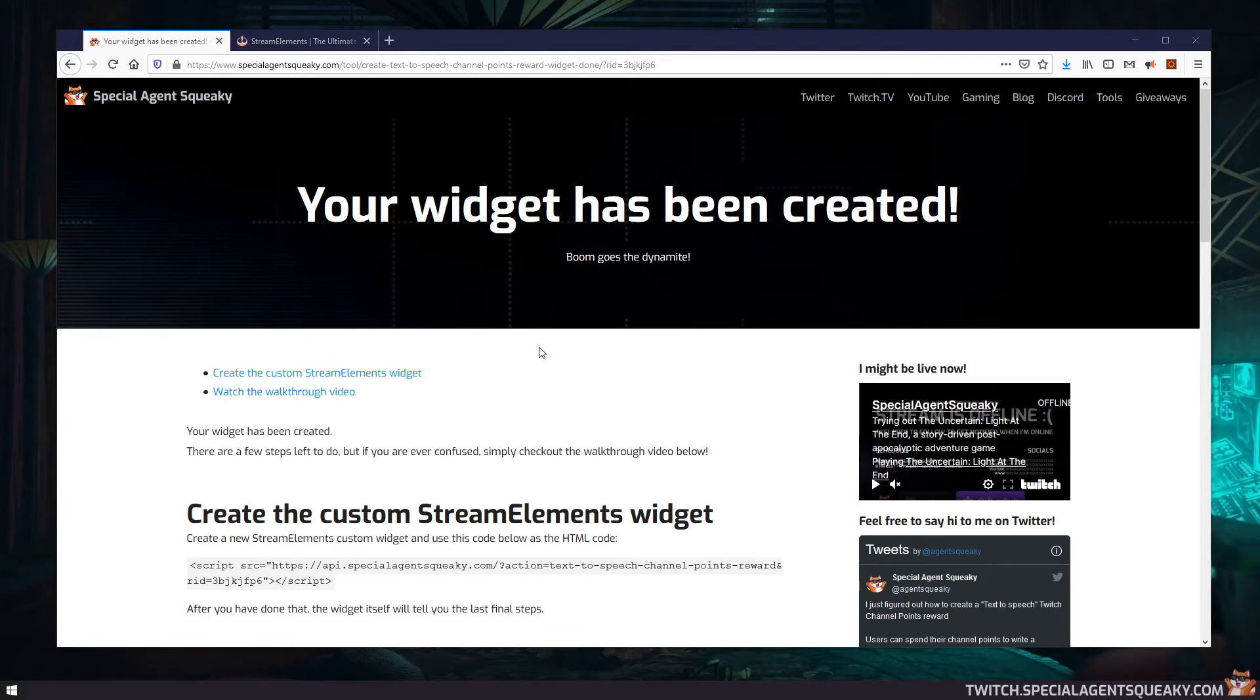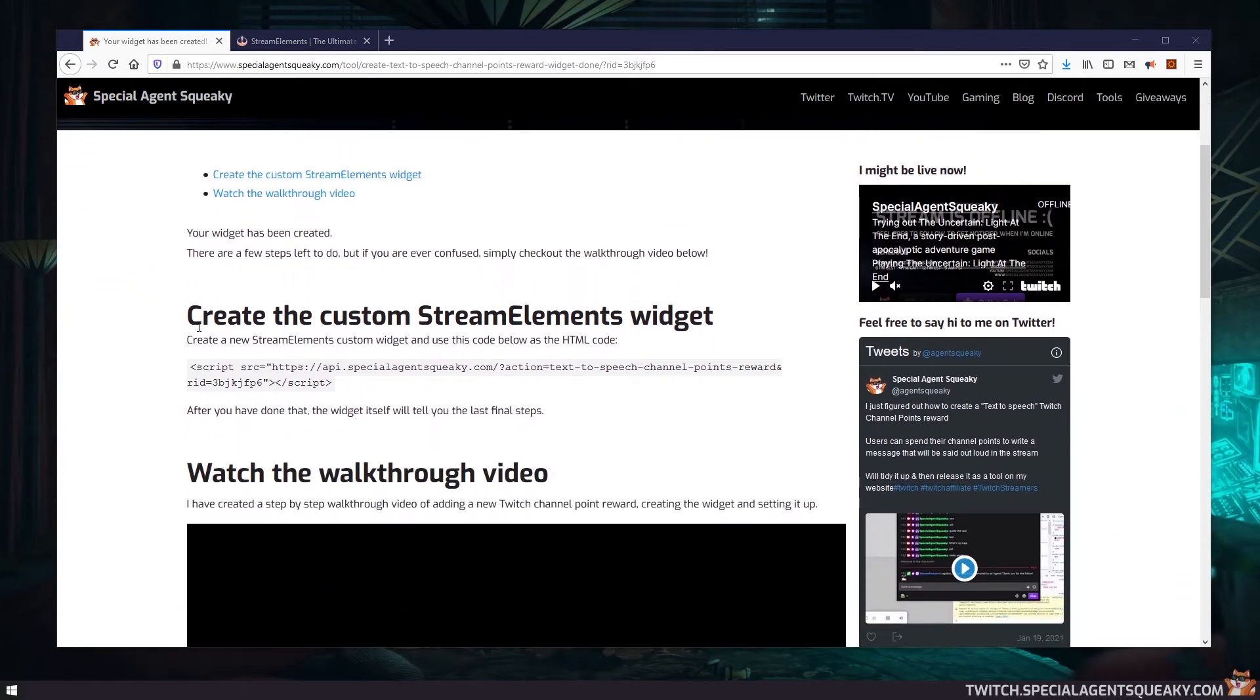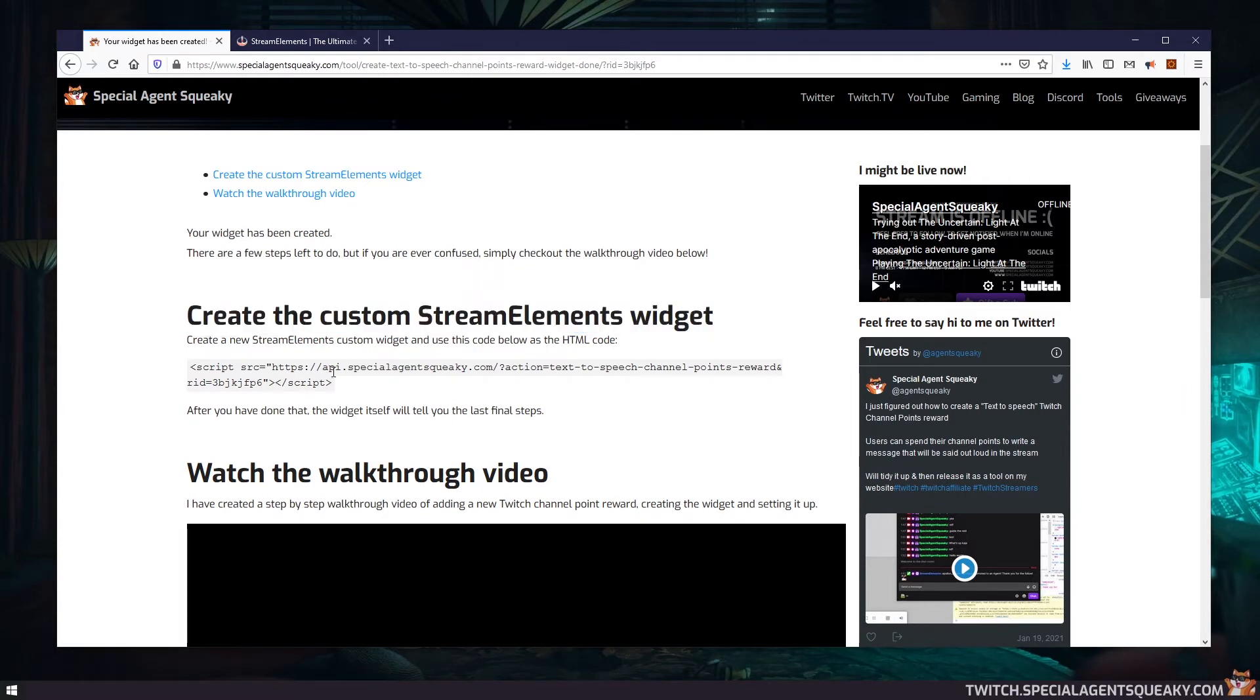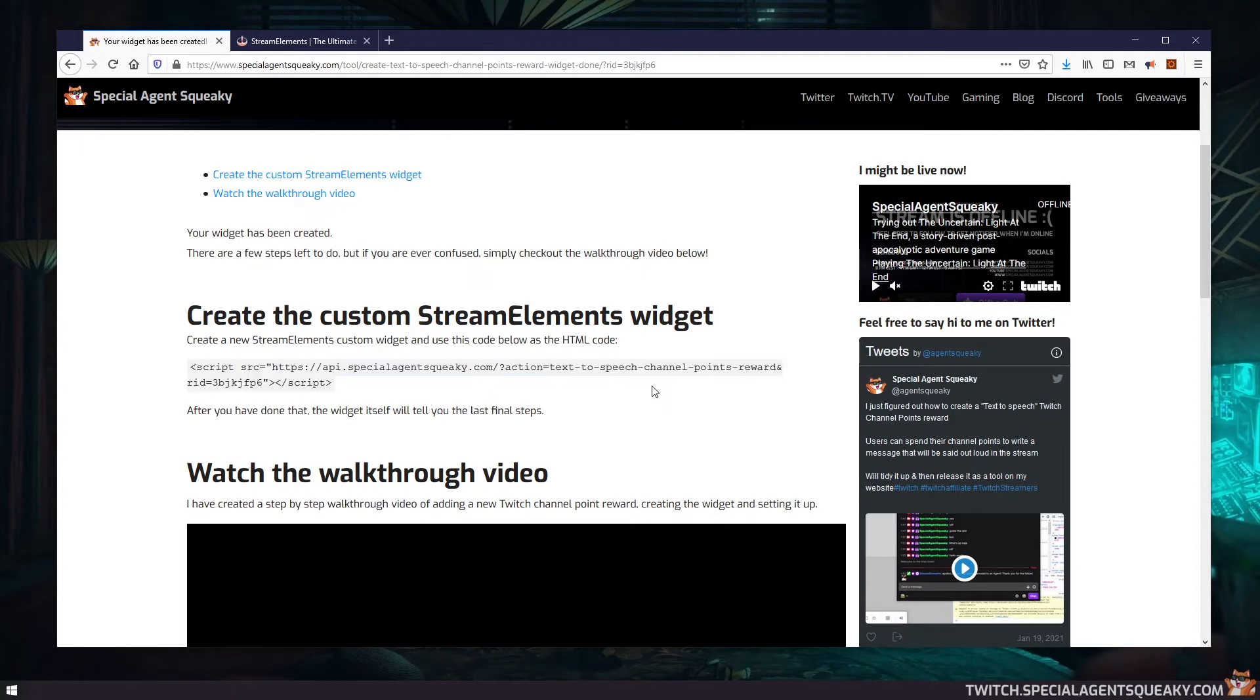So once we've created our widget here, the next thing we need to do is to actually create the custom Stream Elements widget. It says here that we need to copy this HTML code here and paste it in as the widget. So I'm selecting this code here and then I'm pressing Ctrl+C so I have it copied in memory. Then we need to go over to Stream Elements.